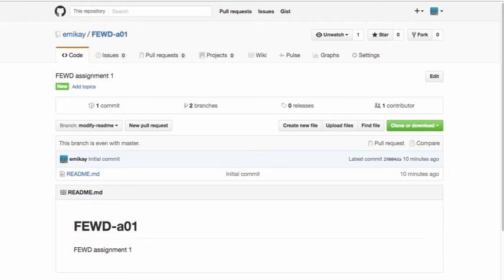You can think of Markdown as a really easy way to style text on the web. You control the display of the document, the formatting of words, whether they're bold or italic. You can even add images and create lists. These are just a few things that you can do with Markdown. I'm going to show you some of the basic things that you can do in Markdown in this video.